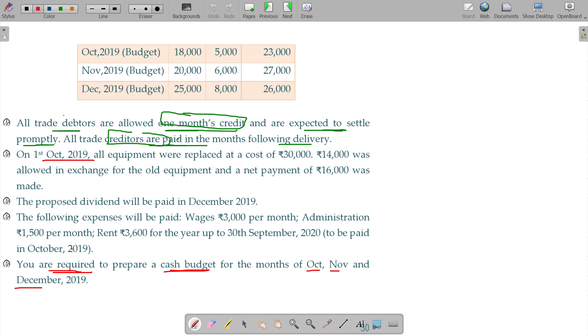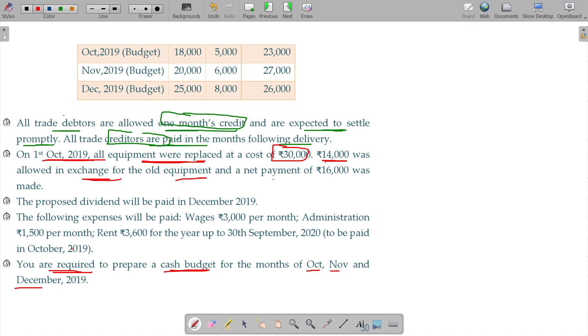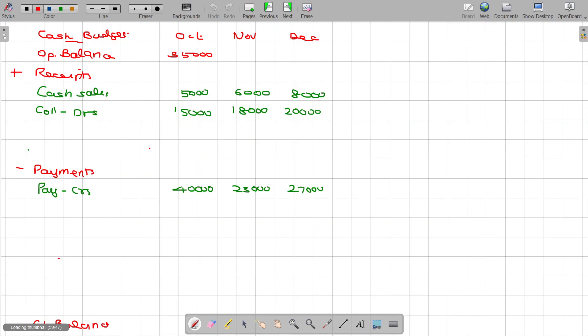On 1st October 2019, all equipment were replaced at a cost of rupees 30. 14 was allowed in exchange for the old equipment and a net payment of 16 was made. In October you have to make the payment of 16,000 rupees. Payment for exchange of assets.